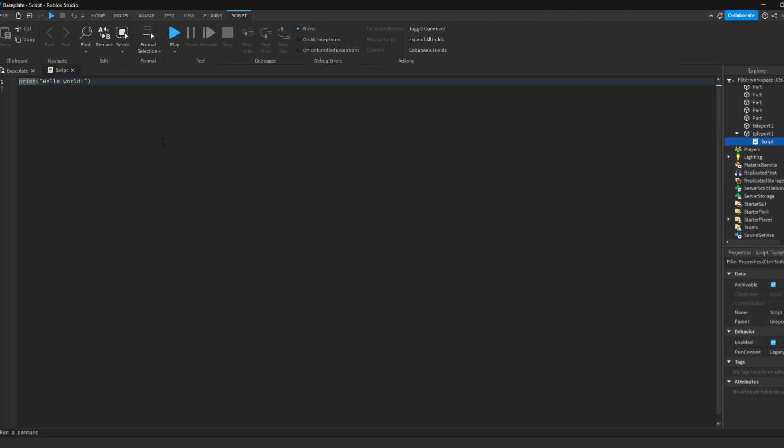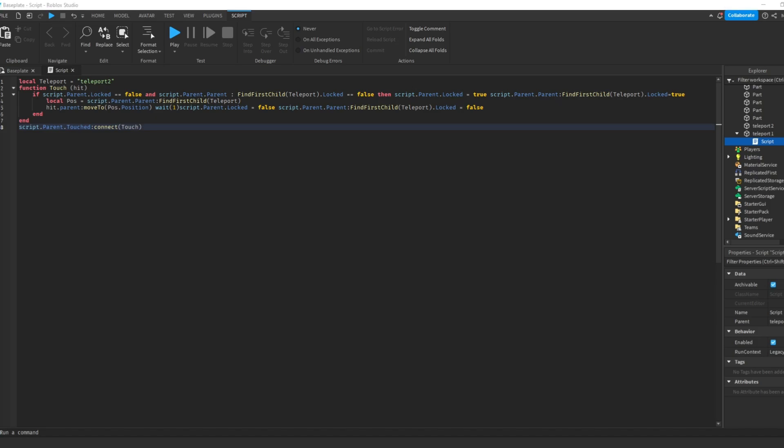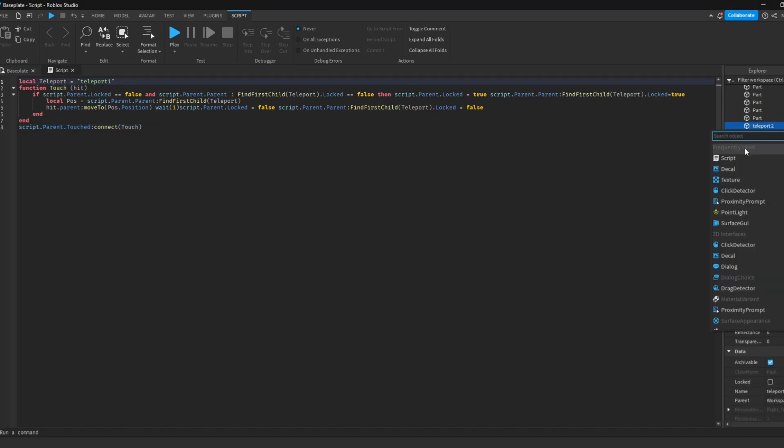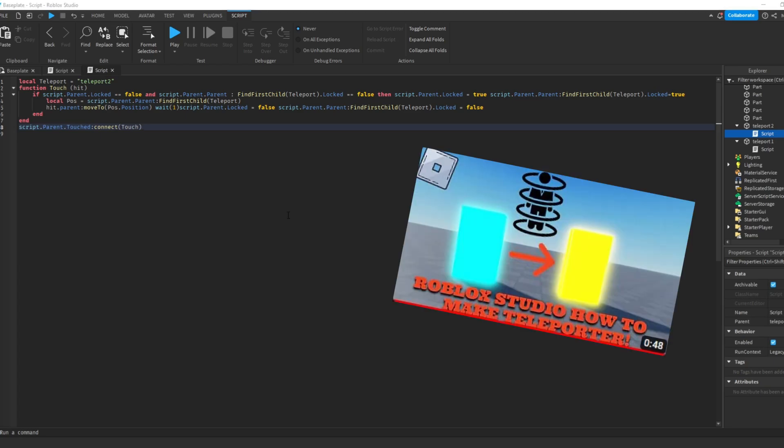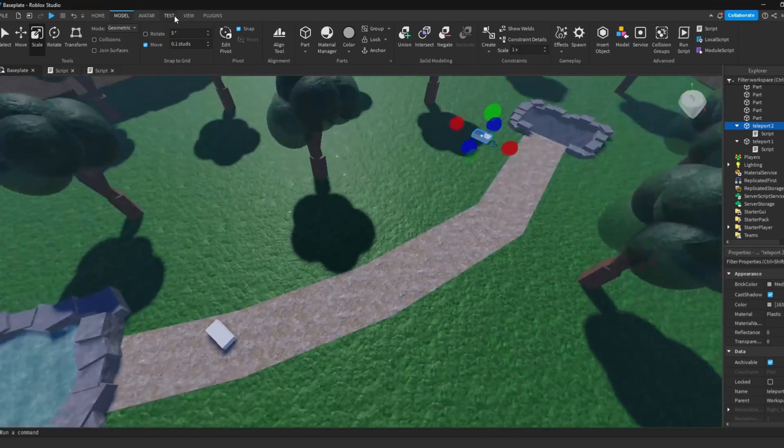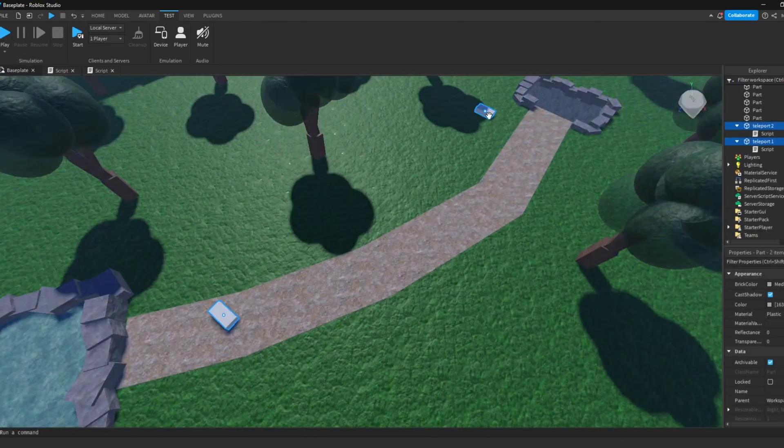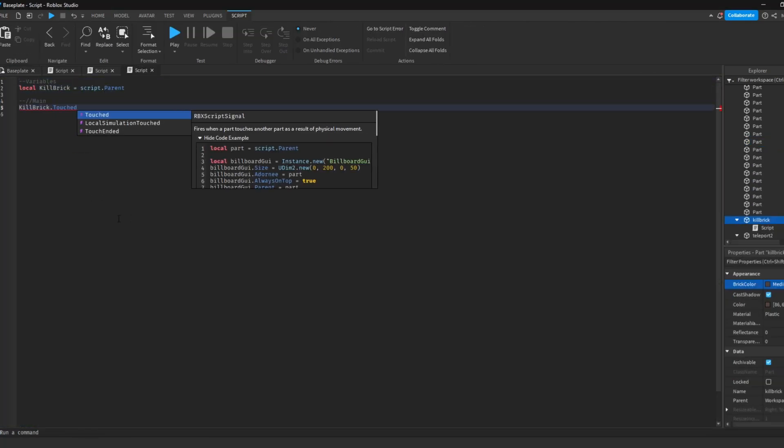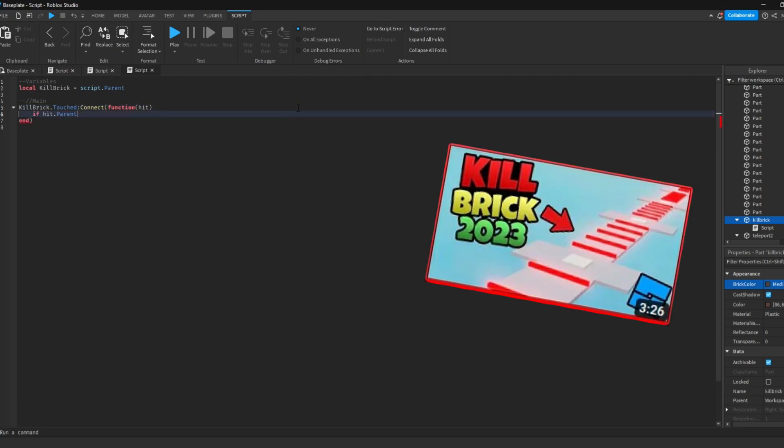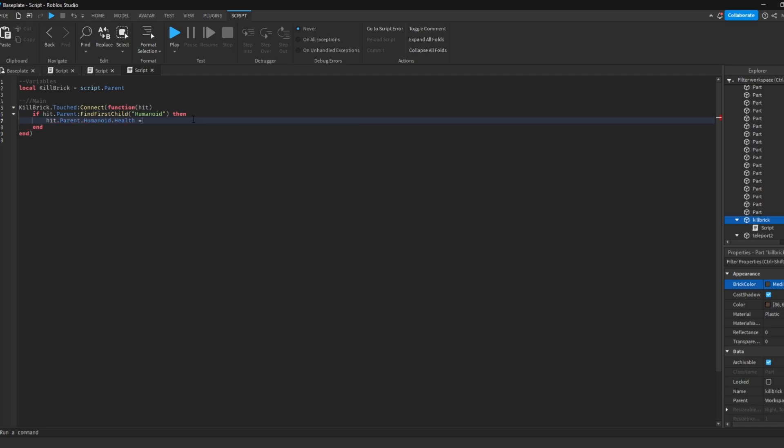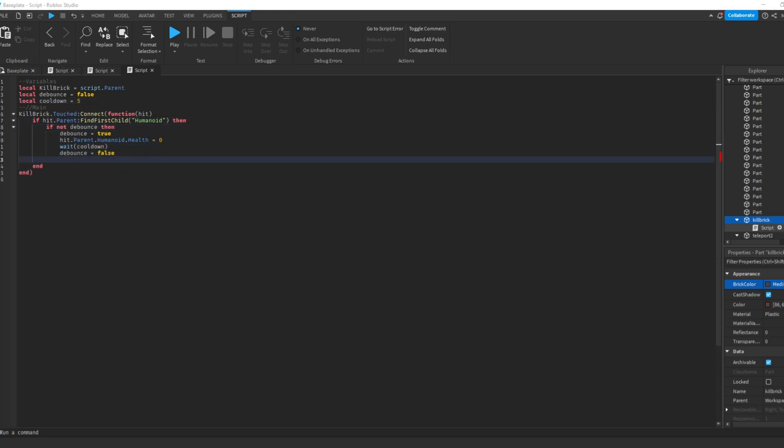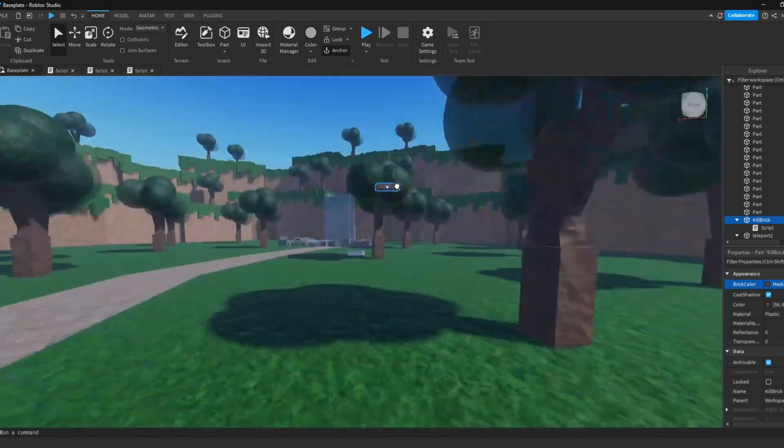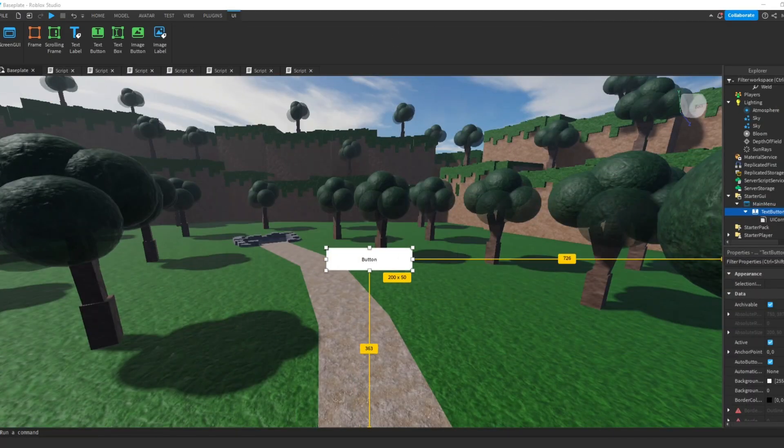So the first script I added to the game was a teleport script, so whenever you got to the end of the dropper, you would be automatically teleported to the next stage. I followed a tutorial by Black Hole Labs. All the videos I used will be linked in the description below. The next thing I scripted was the kill brick. So whenever you landed on one of the obstacles, your character would die instantly.